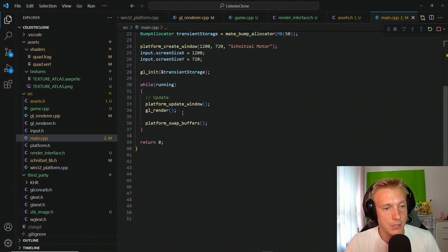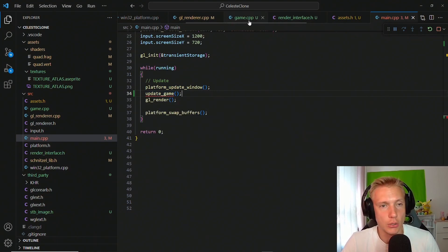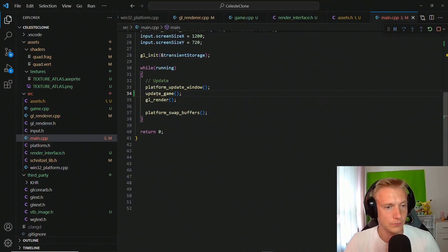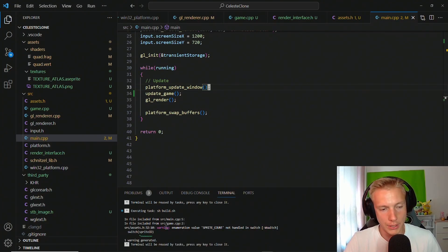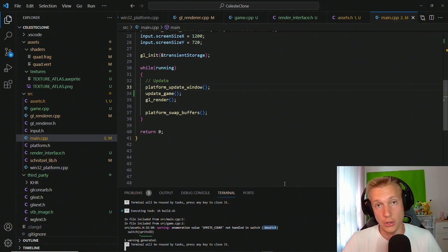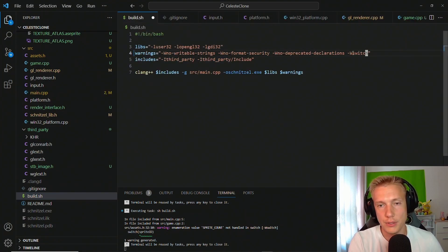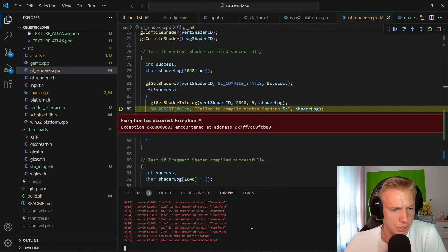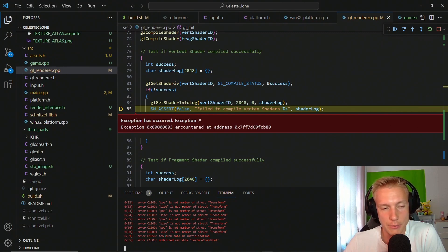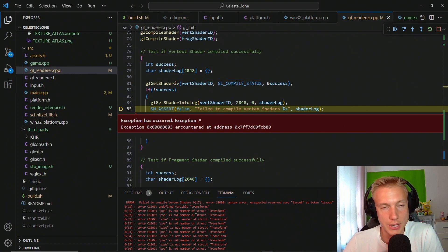We put game.cpp here and inside the update loop, before rendering, we call update_game. I notice a spelling mistake — add the 'd' to make it update_game. When we build, we get a warning that sprite_count isn't handled in the switch — I consider that a dumb warning, so I disable it with -Wno-switch in the build.sh file. Then position and size are flagged as not members of struct transform, which means I forgot to update the transform on the GPU side.